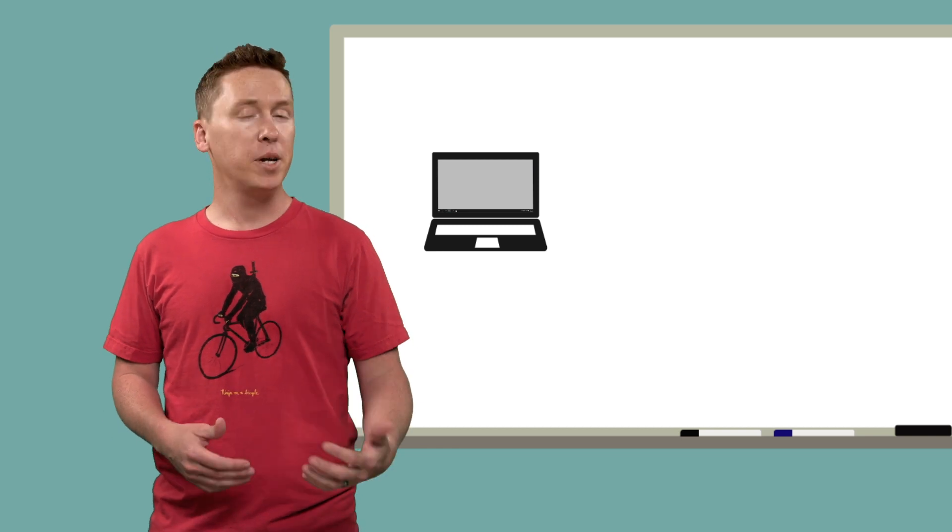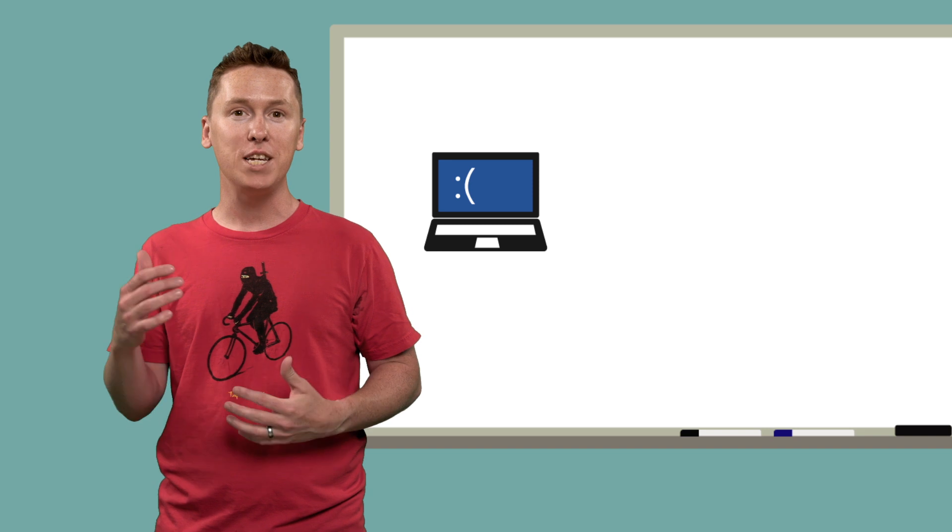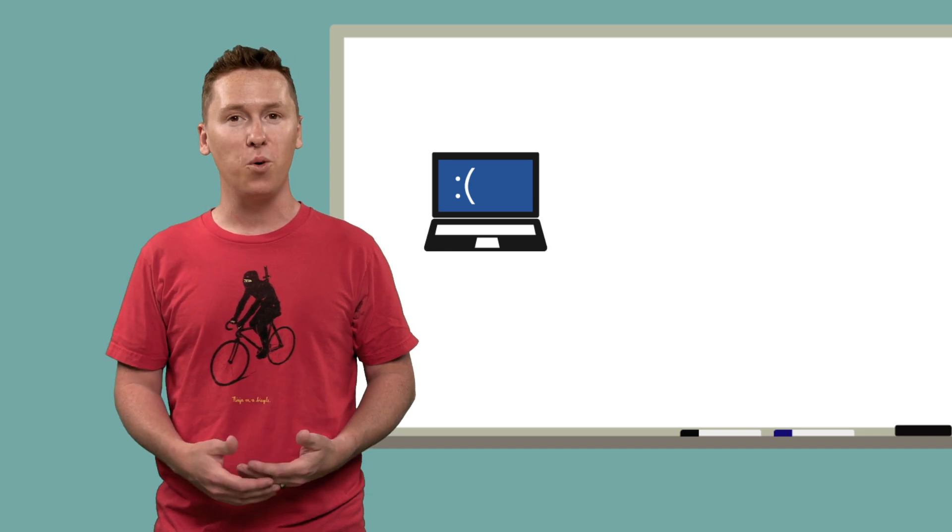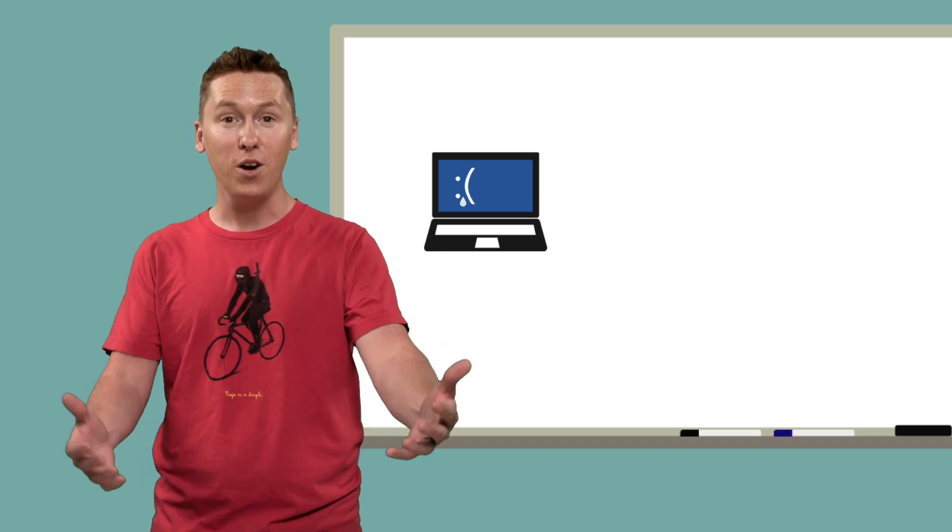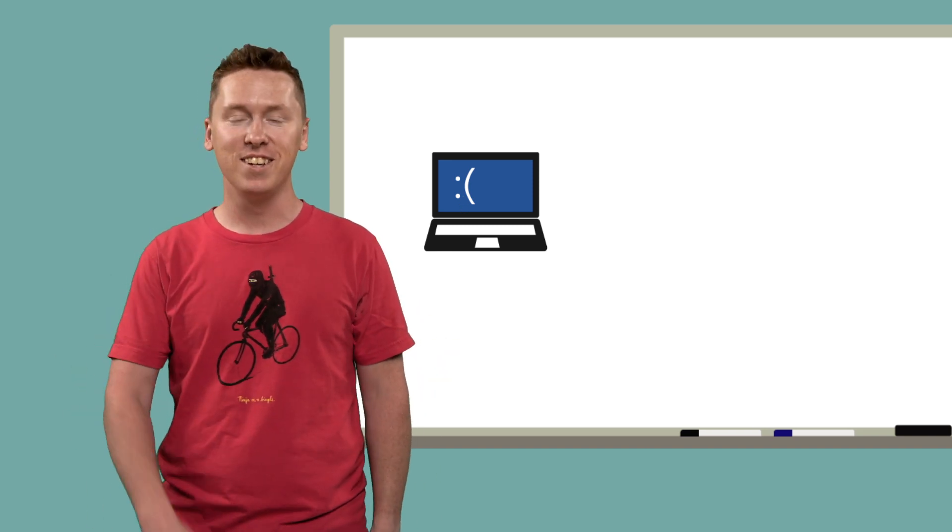You may know a stop error better as the infamous blue screen of death, and I'm not sure you've seen many of them before. They come with a frowny face now, which is nice.